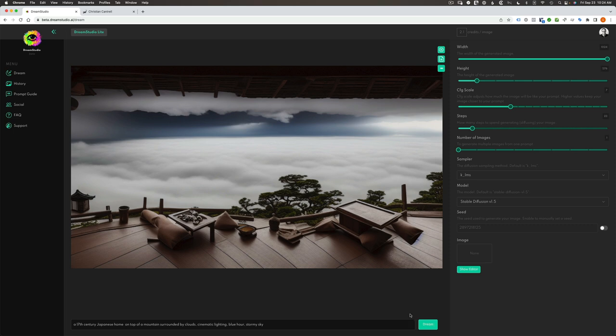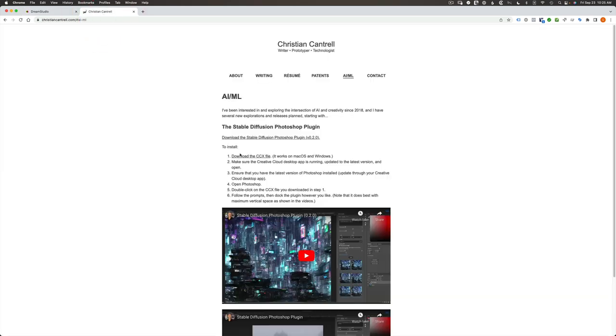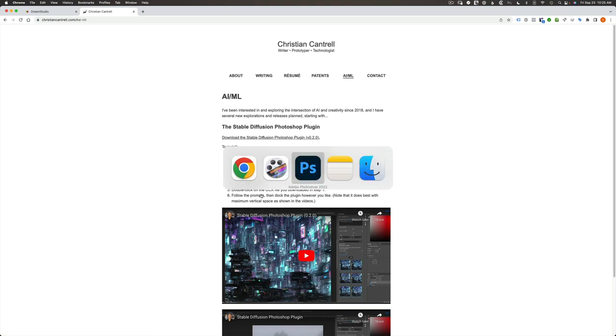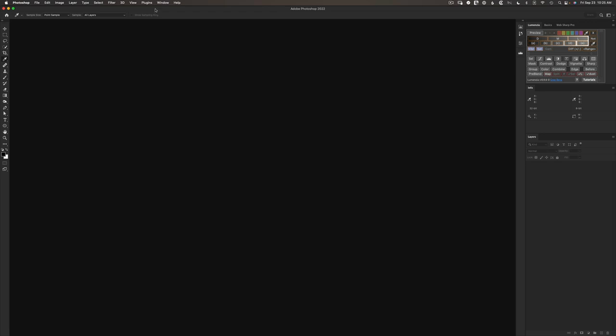Now, as much as I enjoy exploring in this web interface, I think they've done a nice job. I think it's even better in Photoshop. And we can do it in Photoshop thanks to the efforts of a guy named Christian Cantrell, who on his website has posted this free plugin for Photoshop that will let us interface with Stable Diffusion. So I'll post a link to his site down below. We just download the plugin, follow the instructions to install.